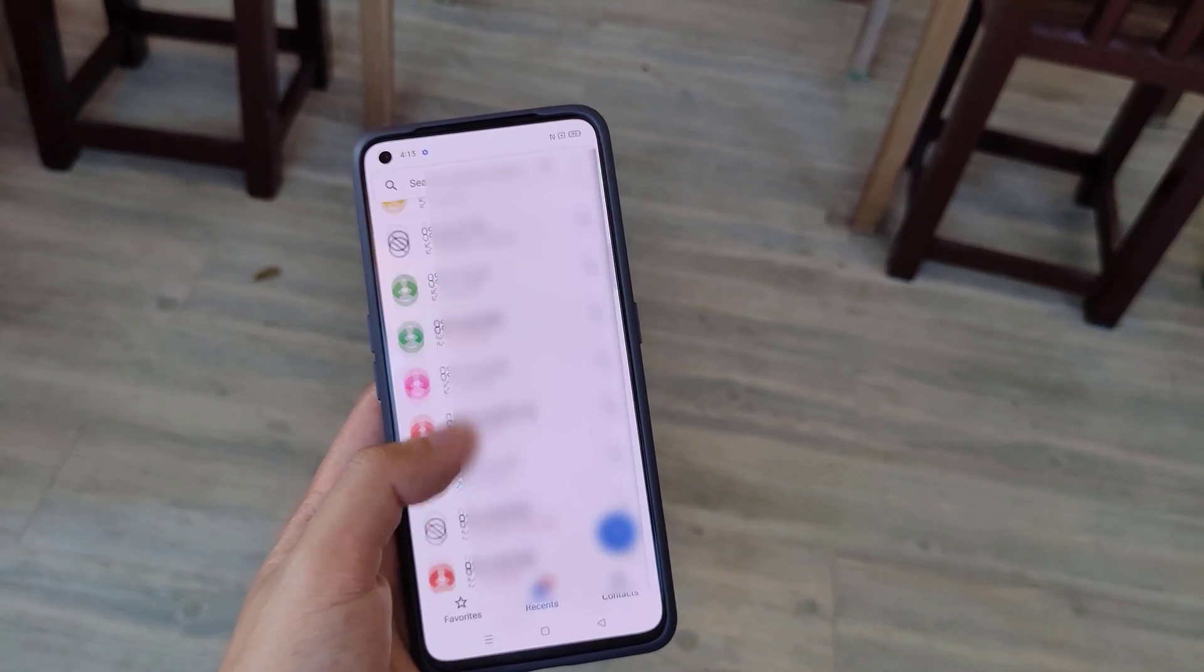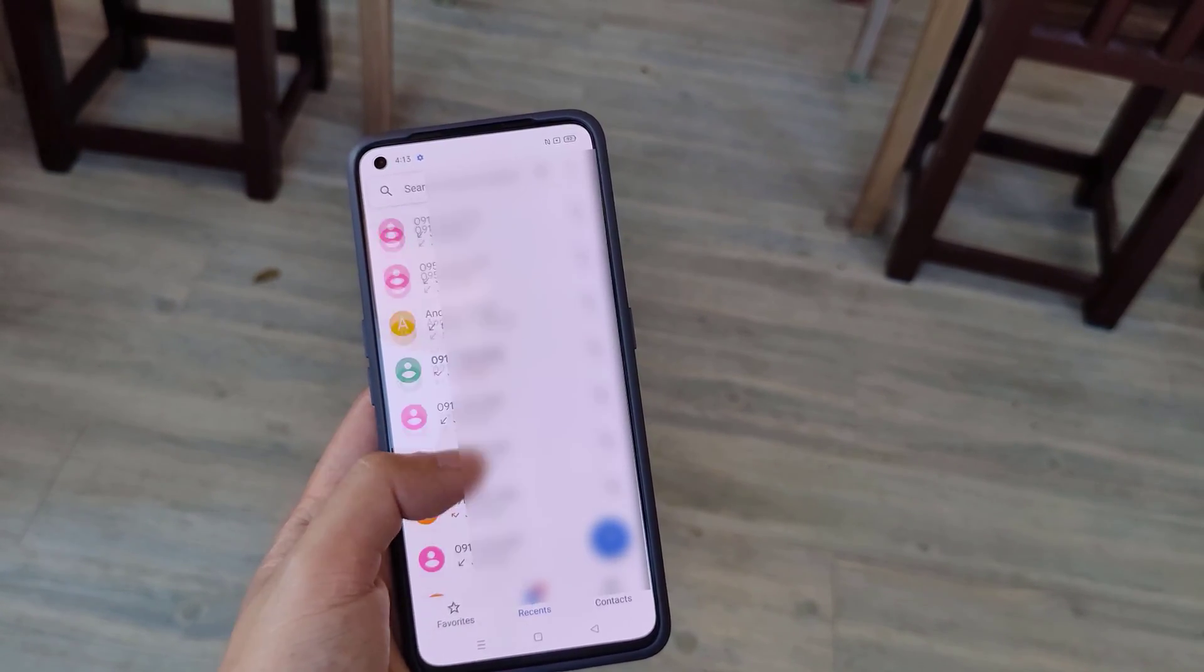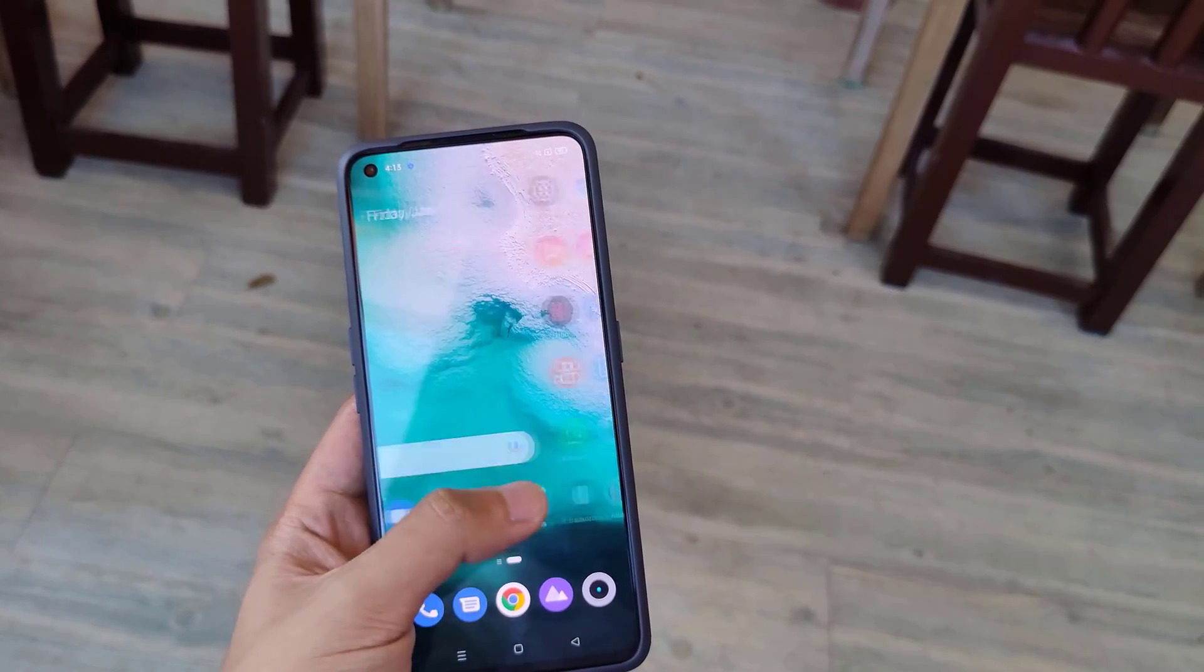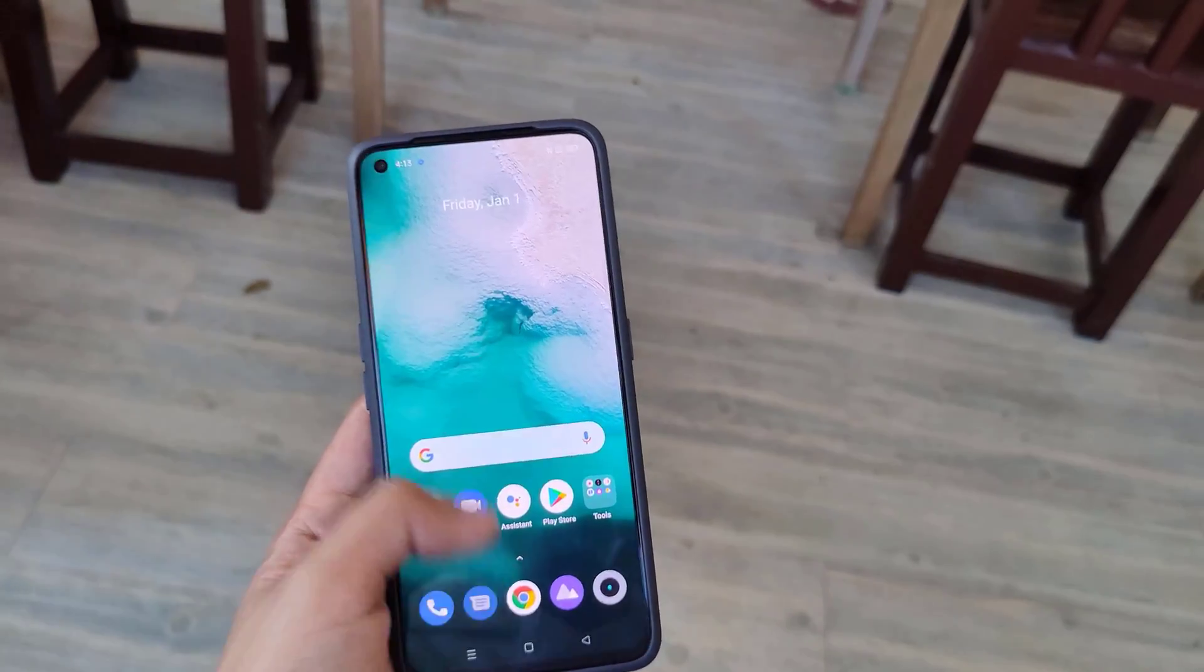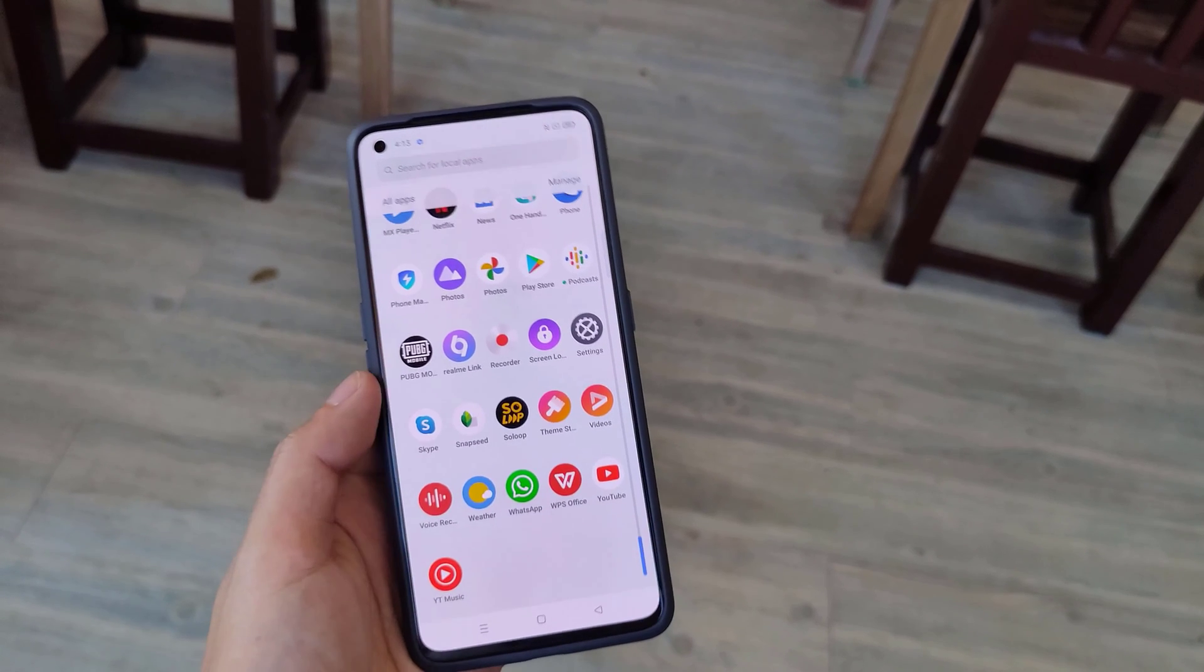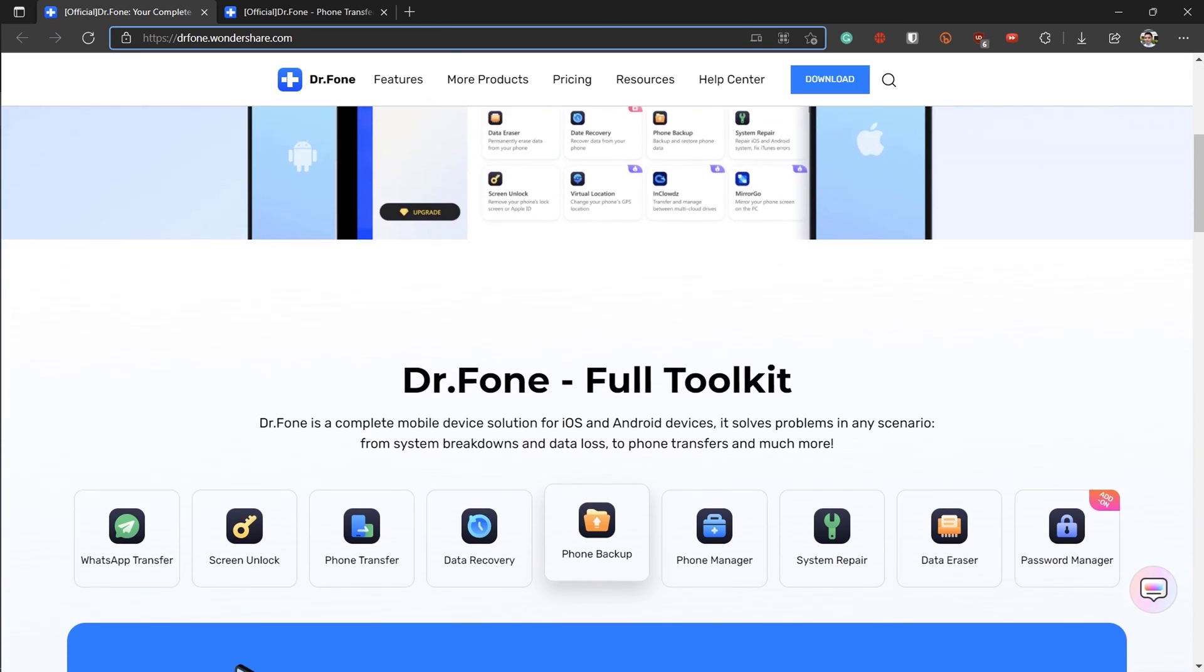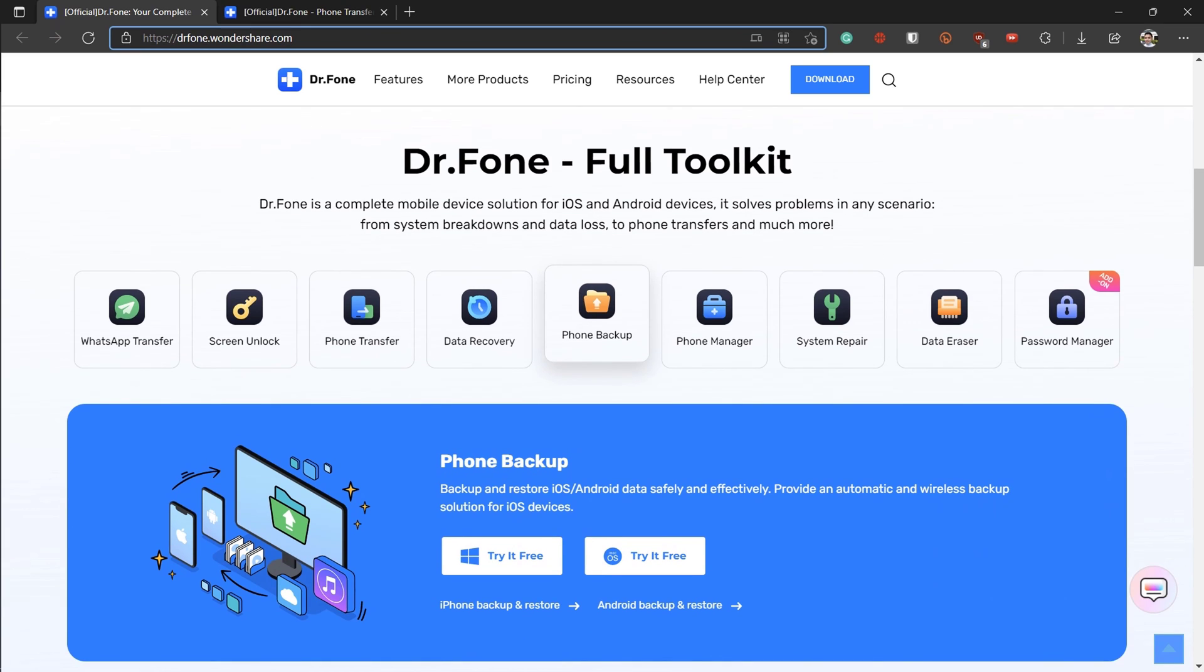You can try the trial version of Dr. Fone, but some features may not be available. So if you're interested, you can check out the prices of the toolkit or just the tool you like. I will leave all the links you need, including the download link of Phone Transfer in the description box below. And if you have any questions, feel free to let me know in the comment section.